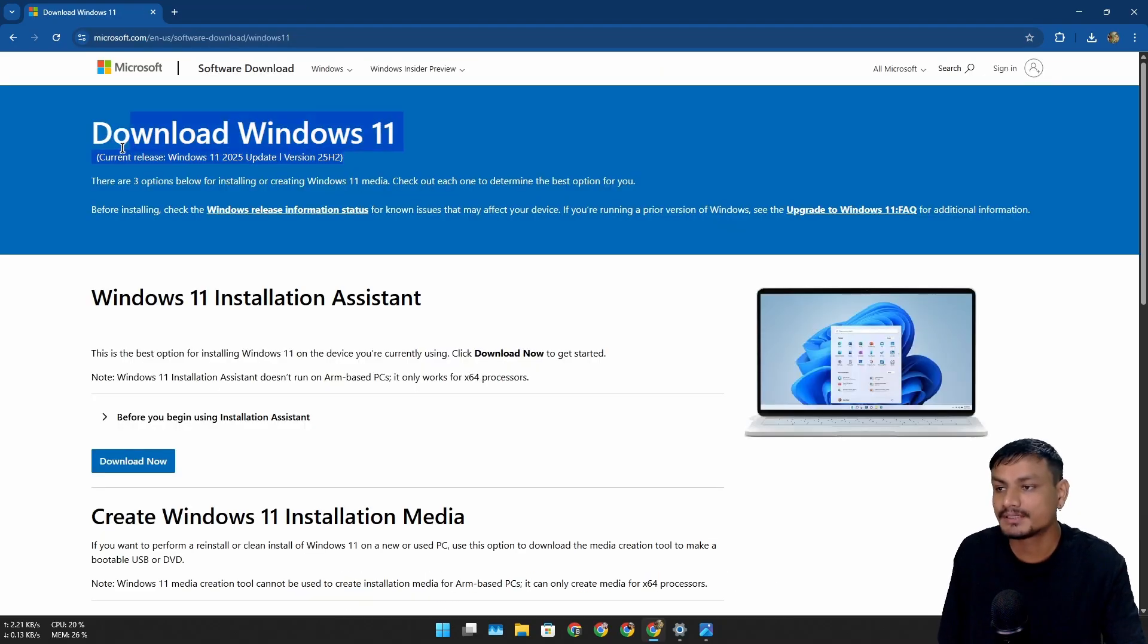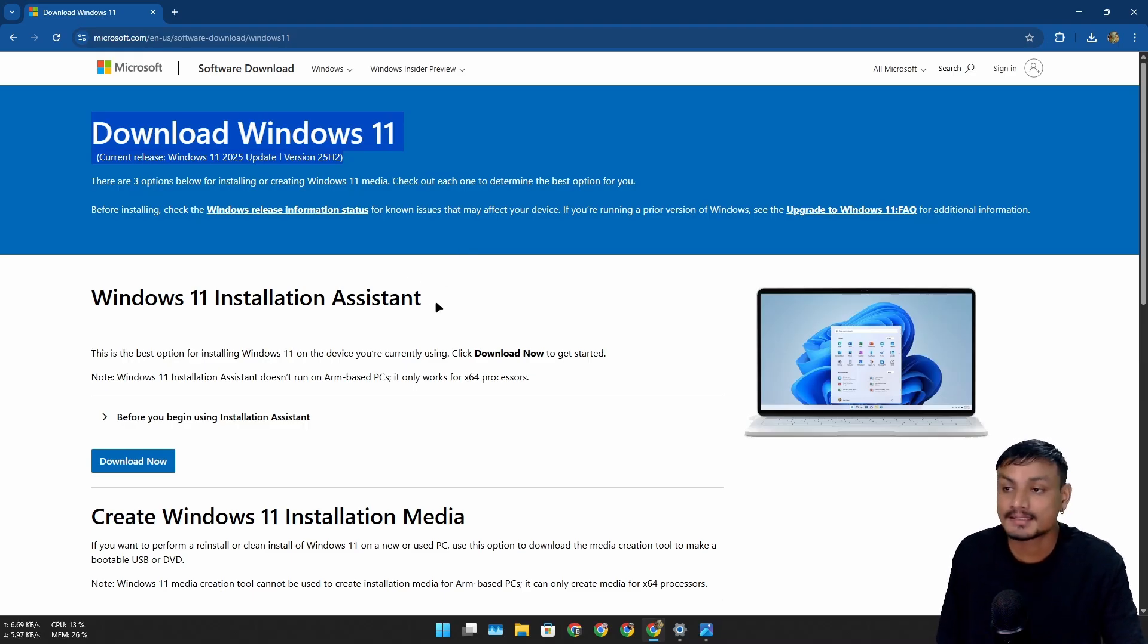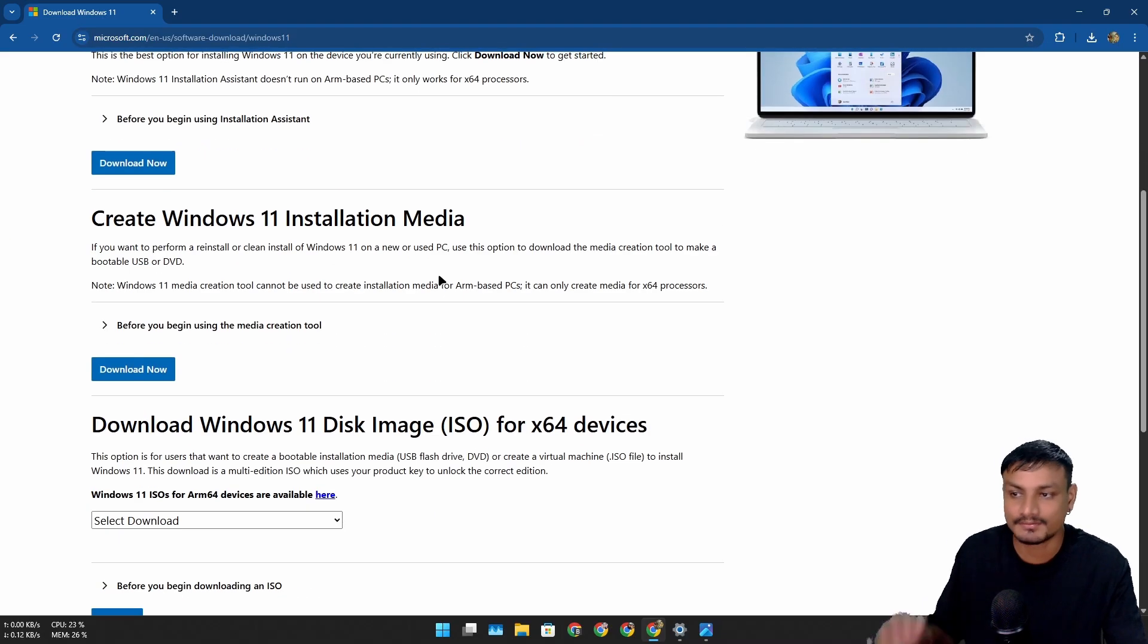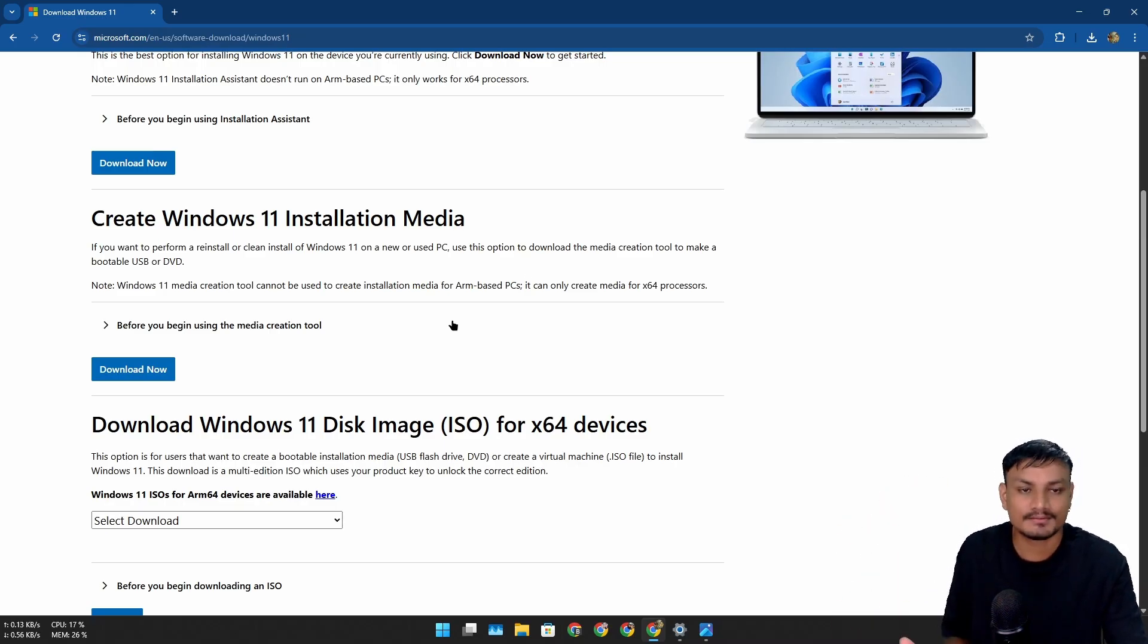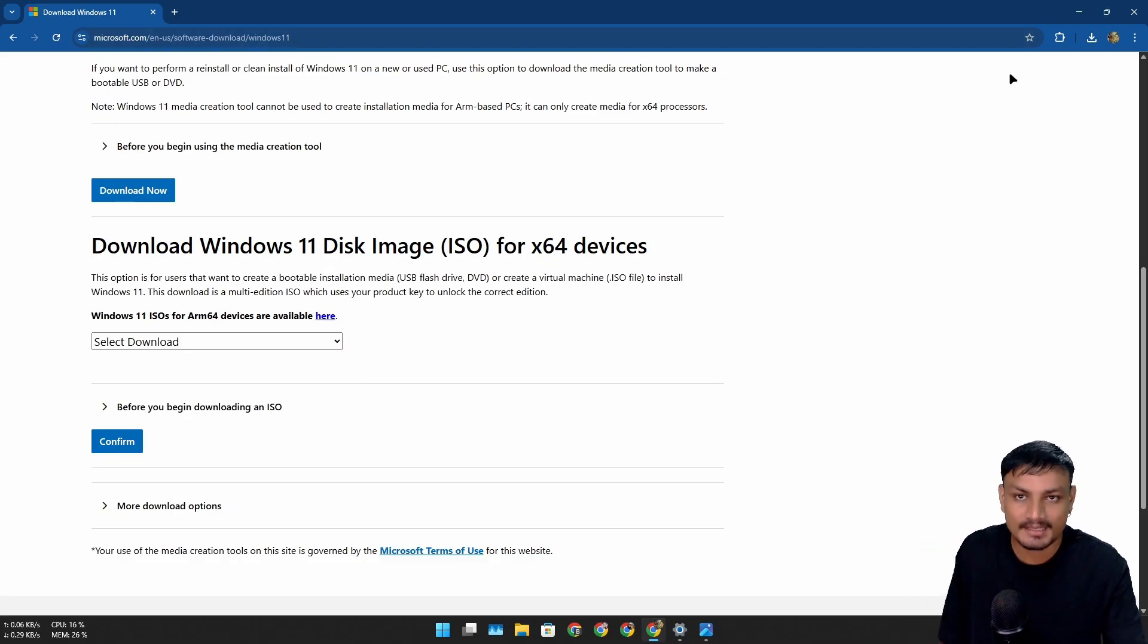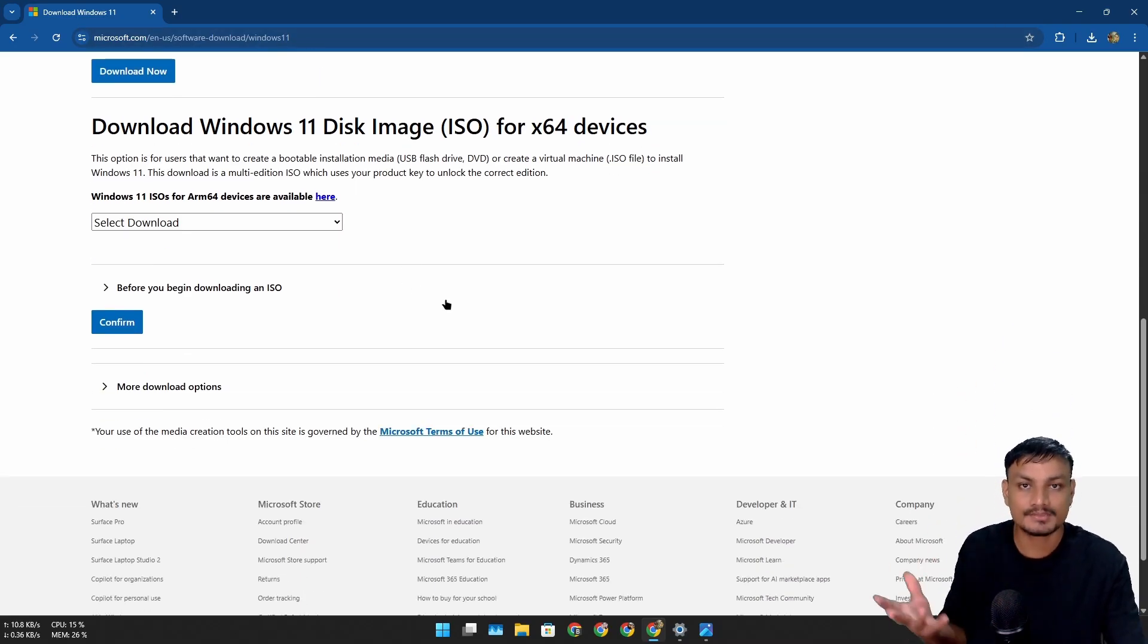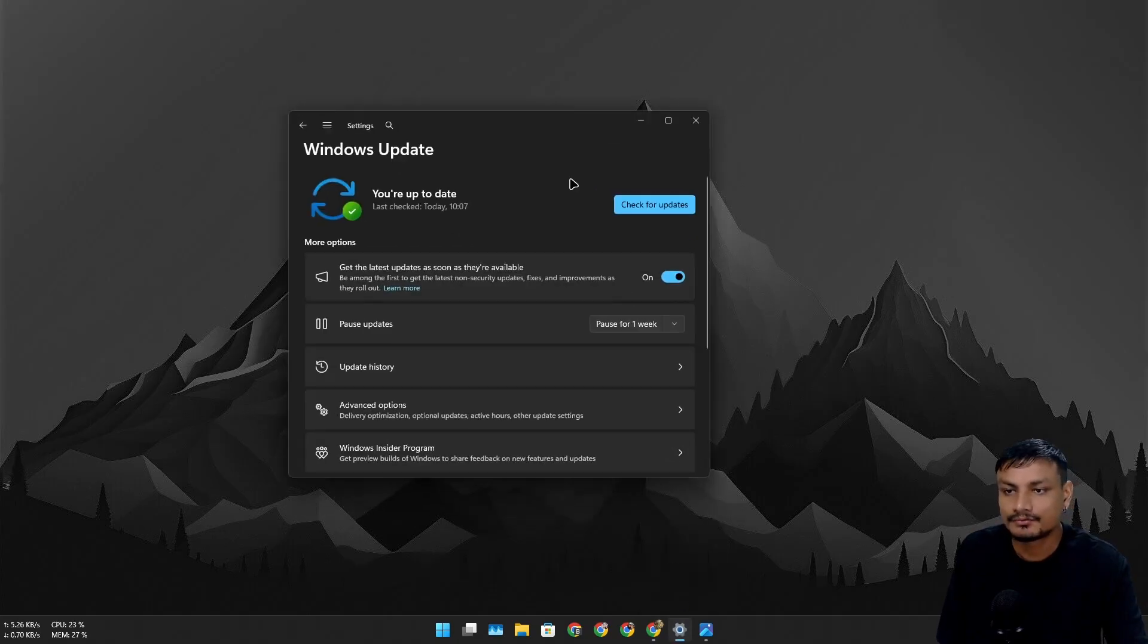Yes, the Windows 11 25H2 ISO file is now also available. You can use this to reinstall or clean install Windows 11 25H2 if you want to, or you can upgrade using the ISO file. I don't recommend that because it will take a lot of time. When you use an ISO file to upgrade or do a clean install, it takes time. So if you're already on 24H2, just wait for the update to appear in Windows Update.